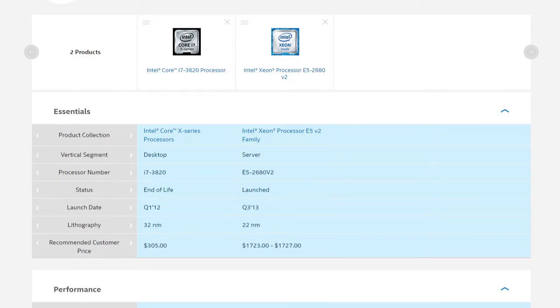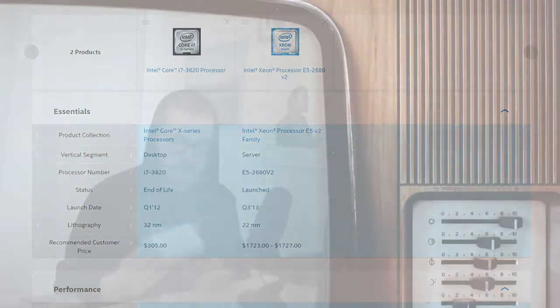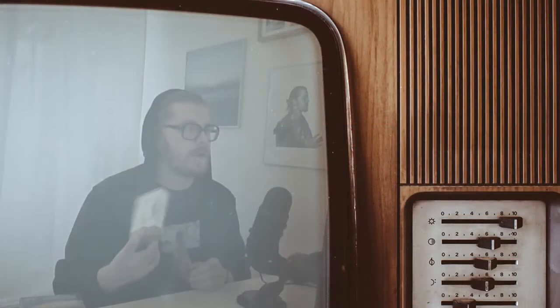But the Xeon is more for servers and workstations. So, it has a base clock of like 2.8. But it boosts quite high. It boosts to 3.6 GHz. So, I don't know where this CPU was used. If it was like a server or a workstation. But yeah.